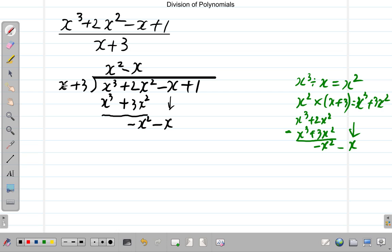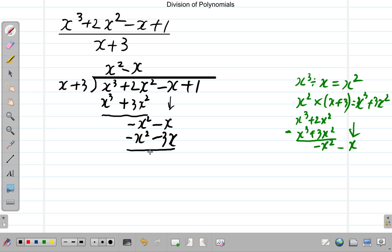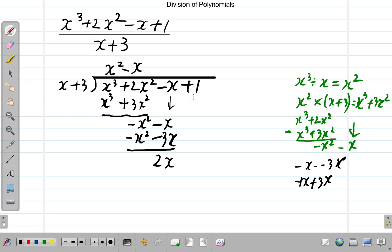Negative x times x plus 3: negative x times x gives you negative x squared, and negative x times 3 gives you negative 3x. We subtract: negative x squared minus negative x squared is 0, that's gone. Negative x minus negative 3x is the same as negative x plus 3x, giving positive 2x. Then we bring down the 1, and 1 minus 0 is just 1, so it's plus 1.